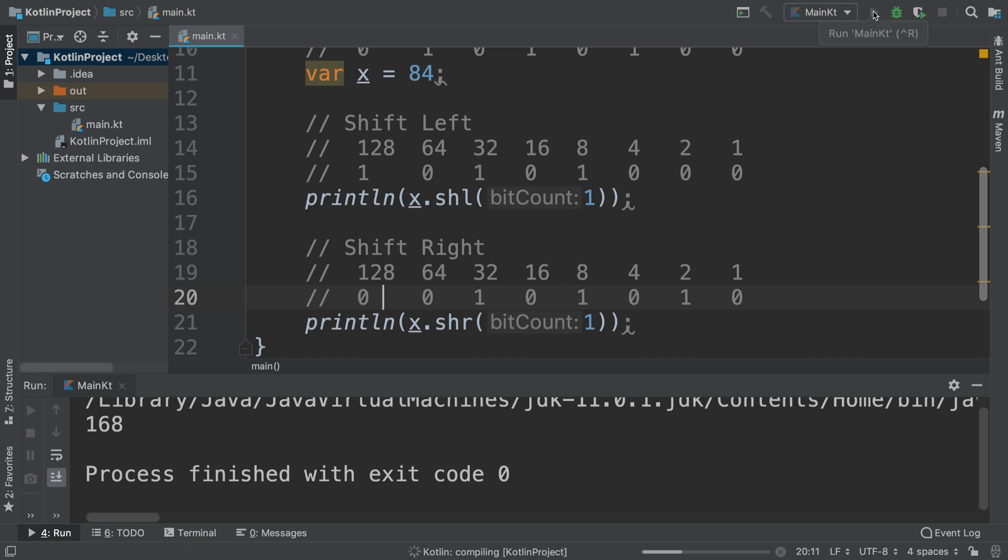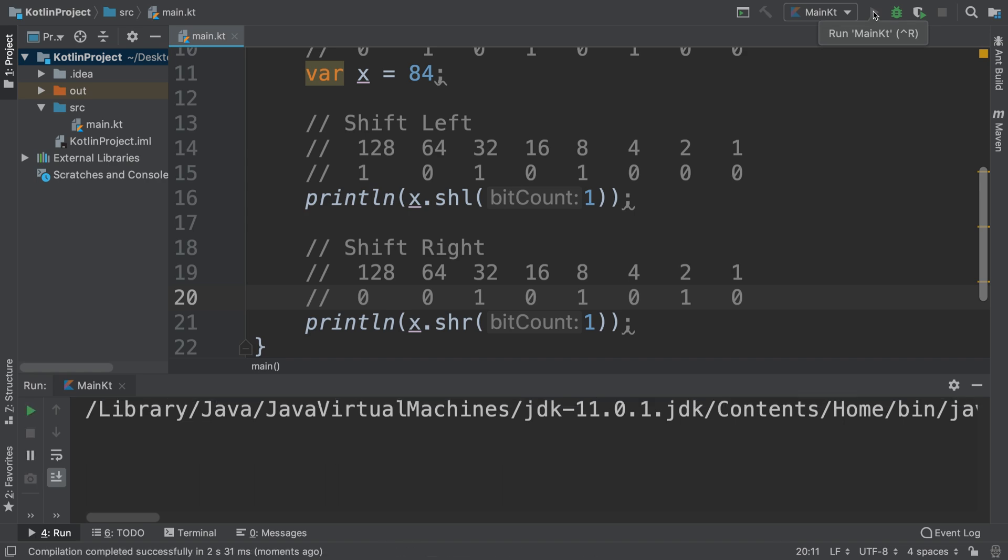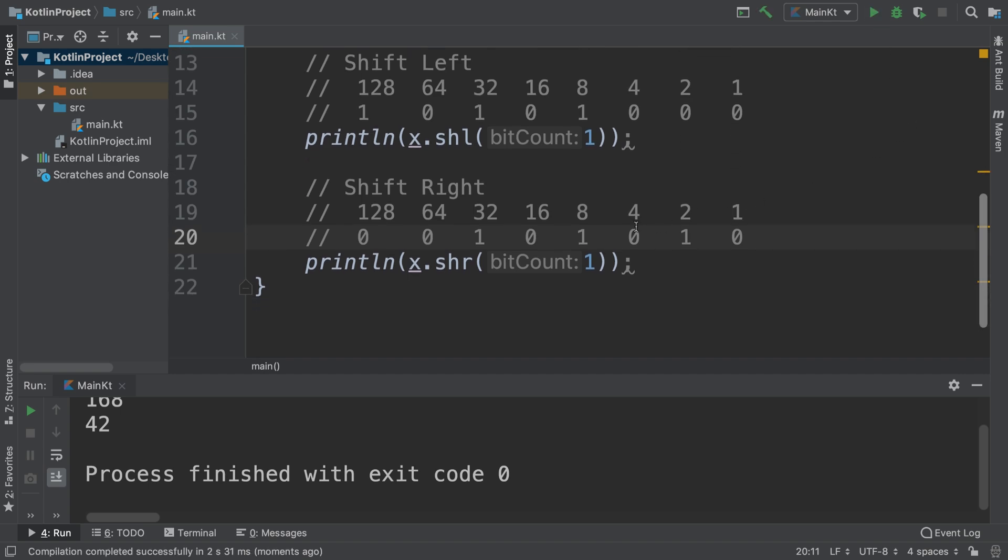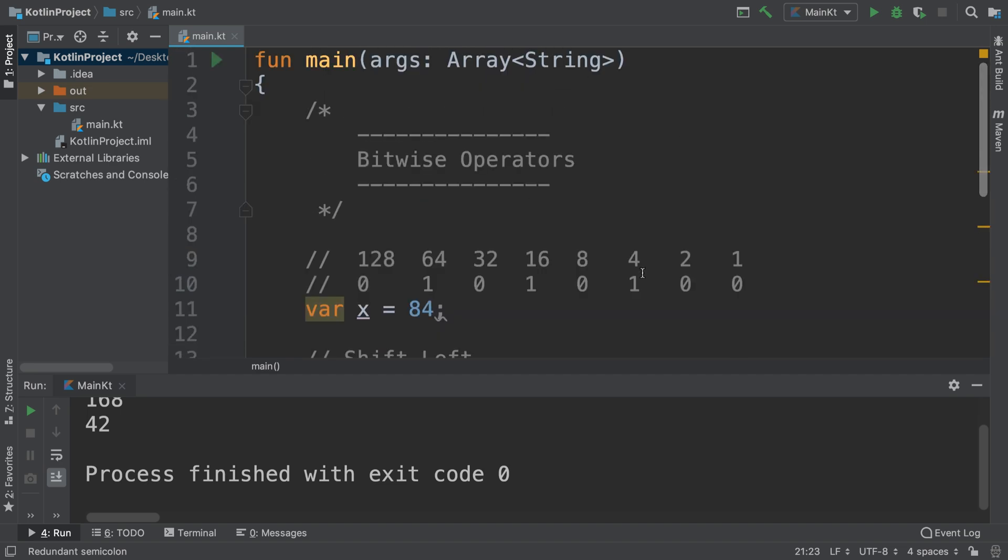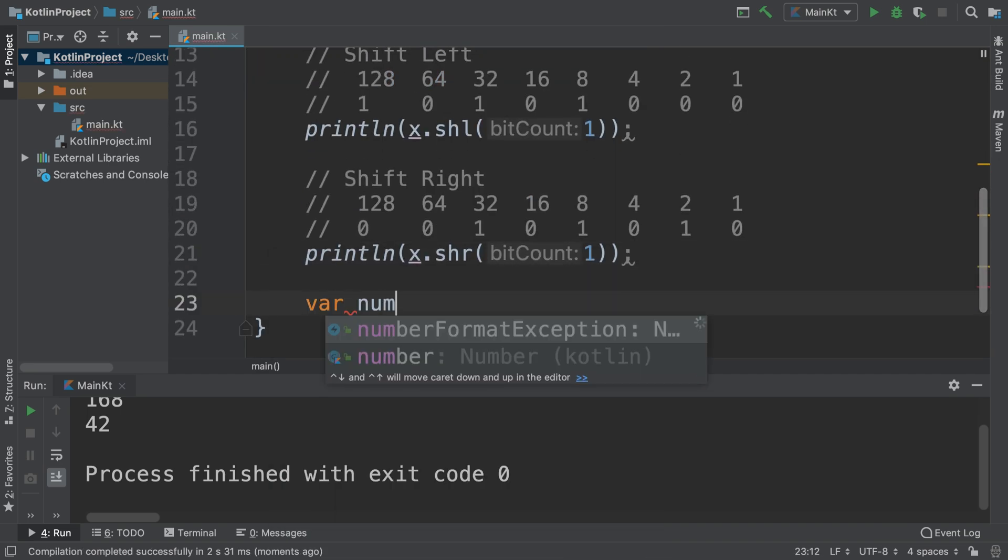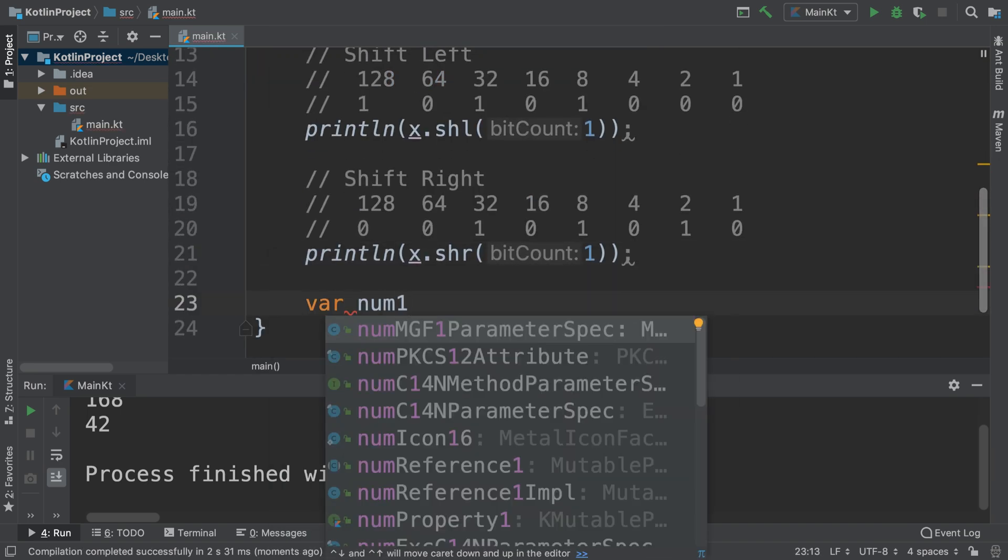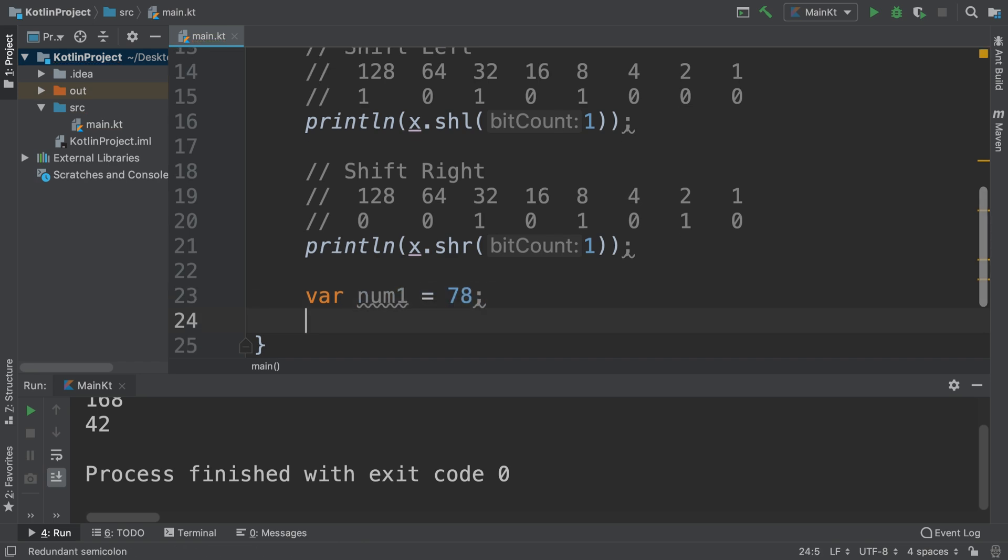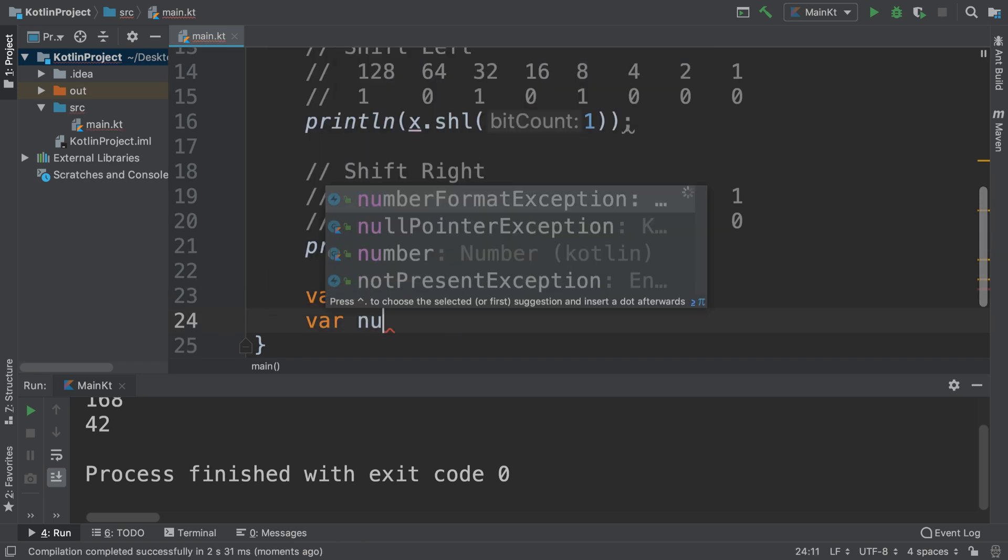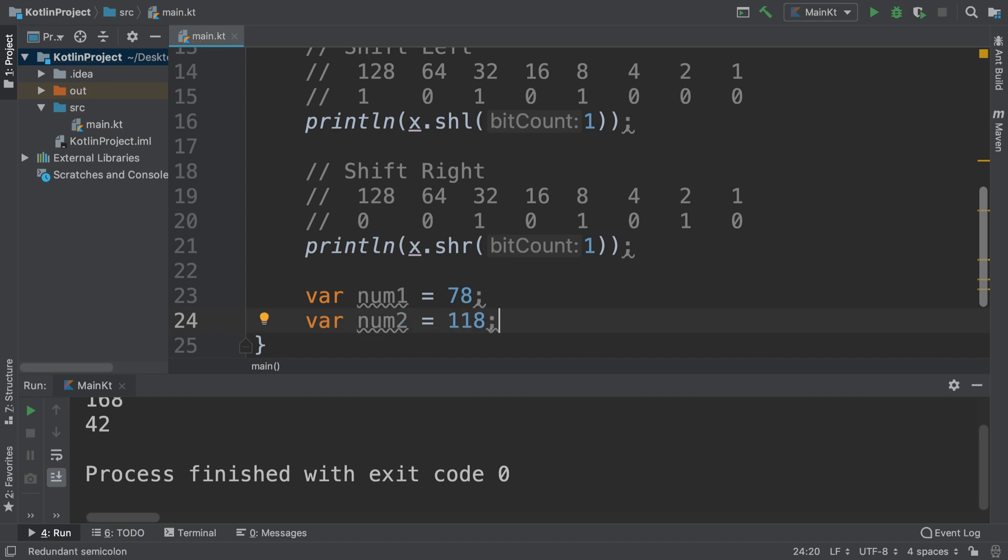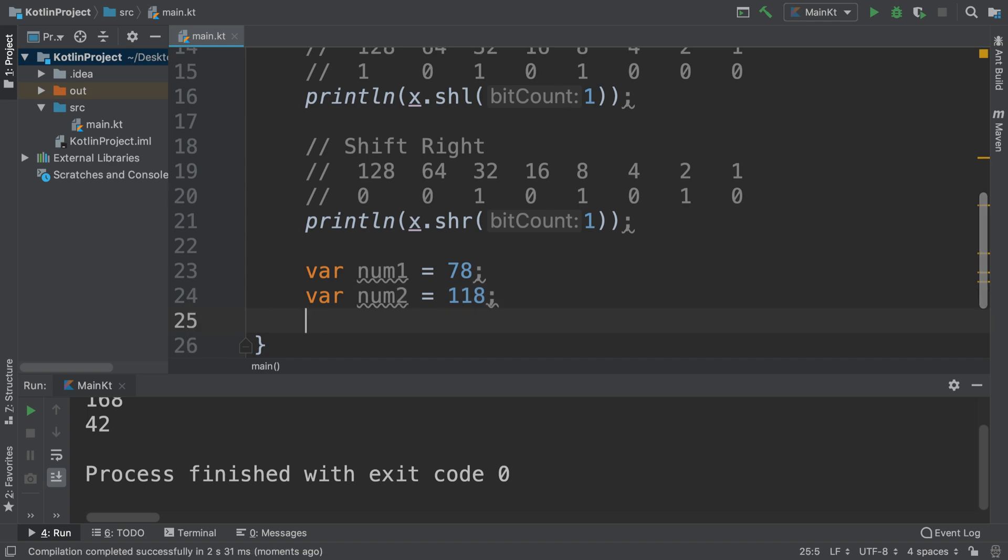So a shift to the right will make the number 42. Next we're going to look at the bitwise AND, OR, and XOR operator. So for that I'm going to create two variables, num1 as 78 and num2 as 118.